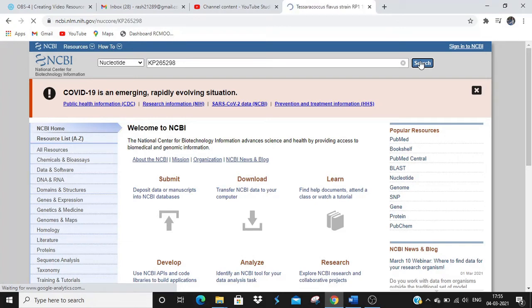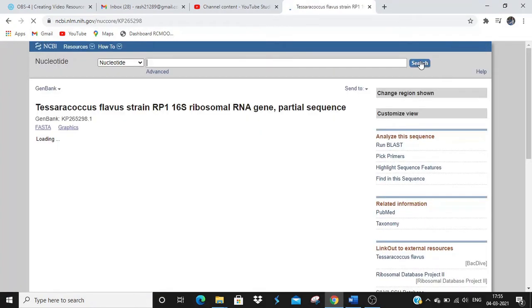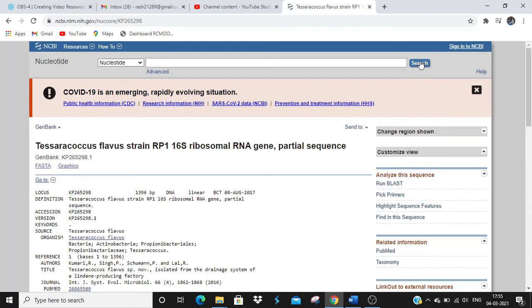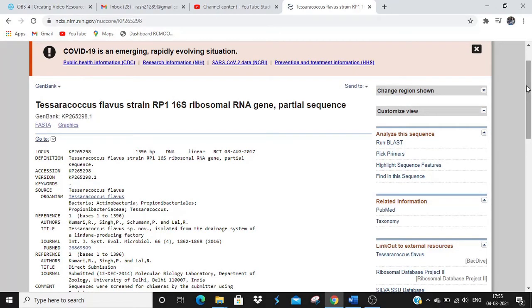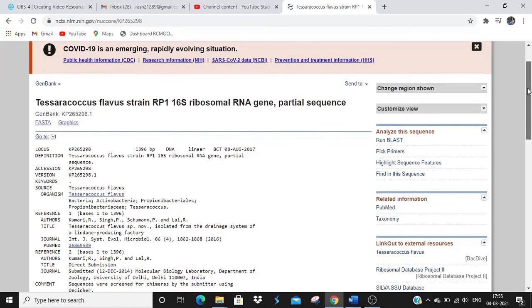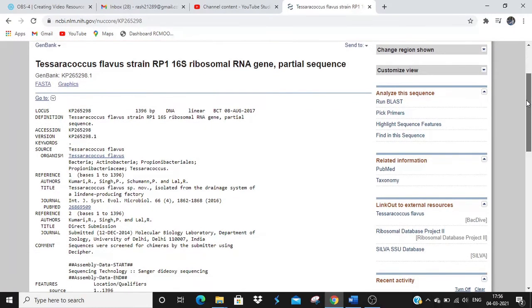Here is the output. It is a 16S rRNA ribosomal gene sequence of a bacteria called Tessarococcus flavus. You can see this gives complete, detailed information about that organism — it tells you what the organism is and what this accession number is for.